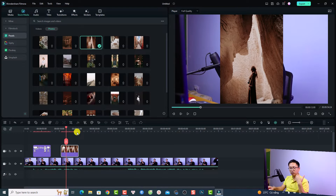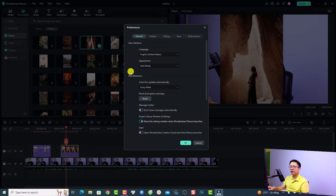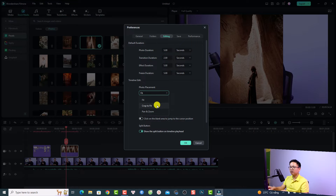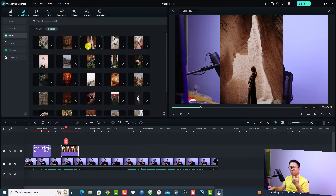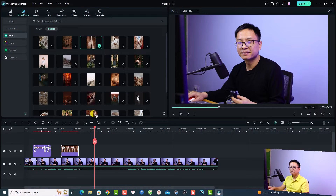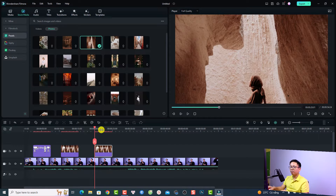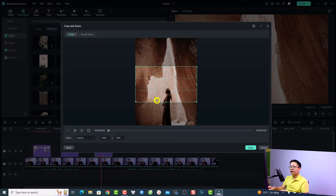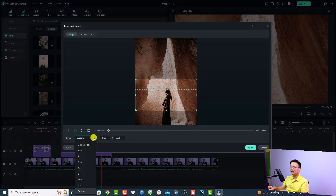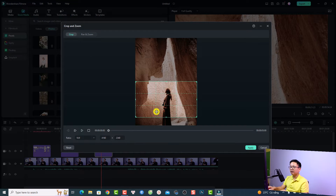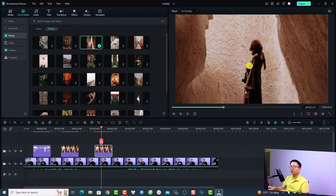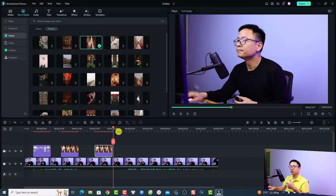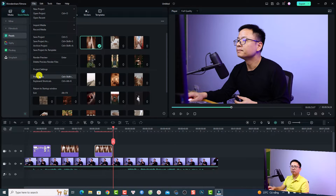If you change the photo placement to Crop to Fit, go back to Preferences, select Editing, and change the photo placement to Crop to Fit, then click OK. Now if you drag and drop the same image onto the timeline, the software will crop the image to fit with the video. If you want to adjust the crop area, select the image on the timeline and click the Crop button. You can adjust the position and size of the crop area, maintain the aspect ratio, and click Apply.